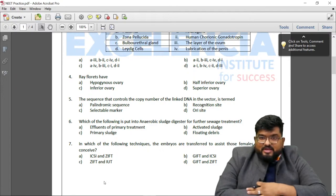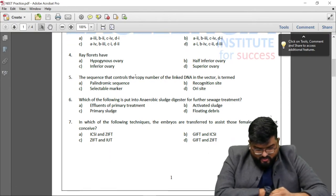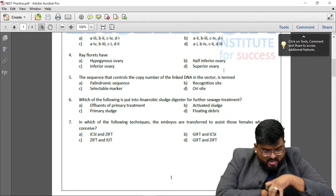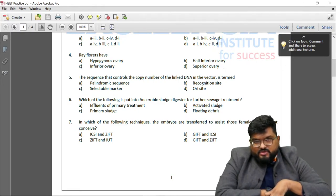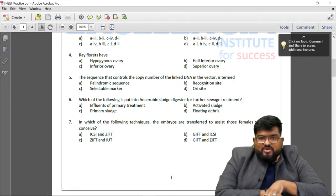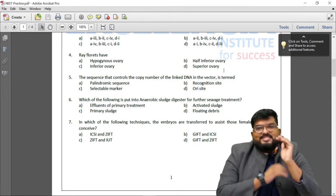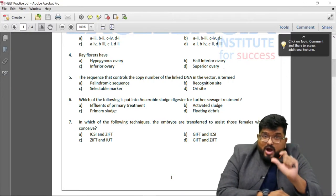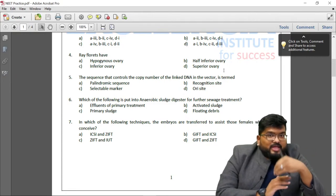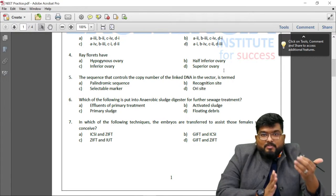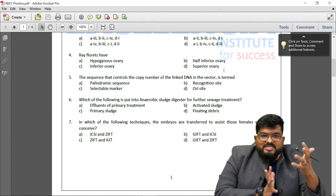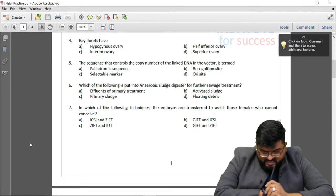Question 5: The sequence that controls the copy number of linked DNA in a vector is termed as the ori site — the origin of replication. This is the site where DNA replication begins. One ori site is a must in a vector or plasmid used for genetic engineering, because we require a good copy number so the plasmid can exist in larger numbers inside the cell.